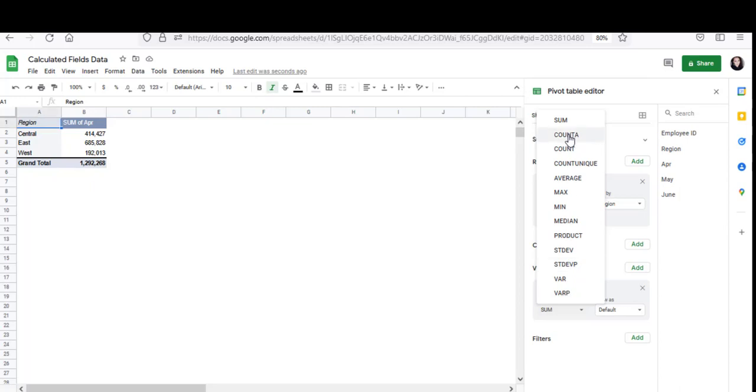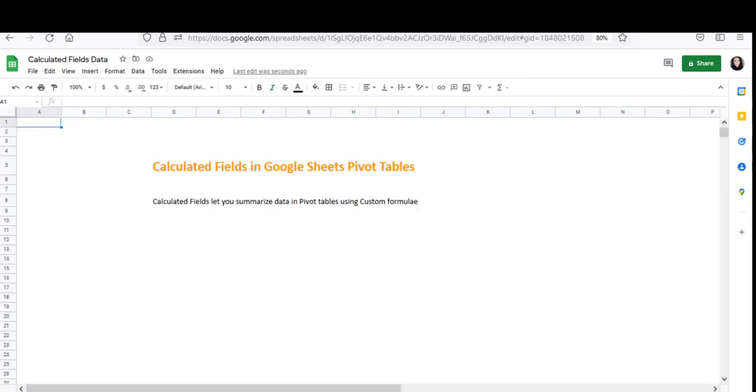There are quite a good number of metrics available but you'll notice that it's not enough. You might need to summarize your data using other metrics and calculations that are not provided by the pivot table defaults. This is where calculated fields come in. Calculated fields let you summarize your data in pivot tables using your own custom formulas.